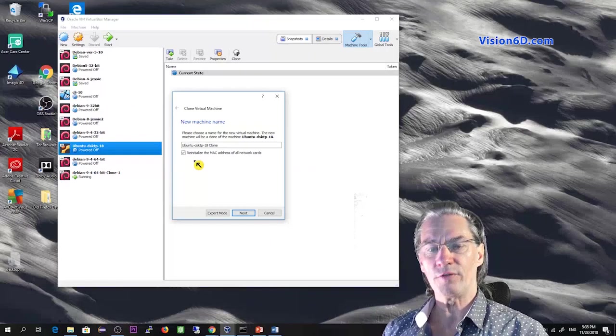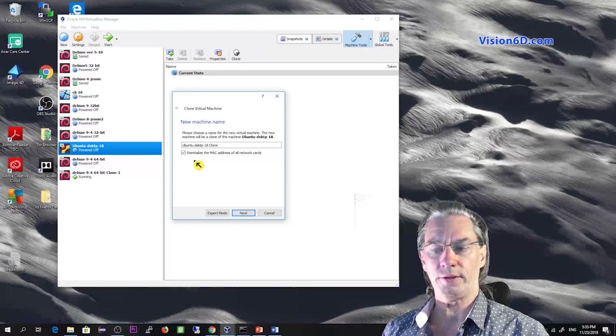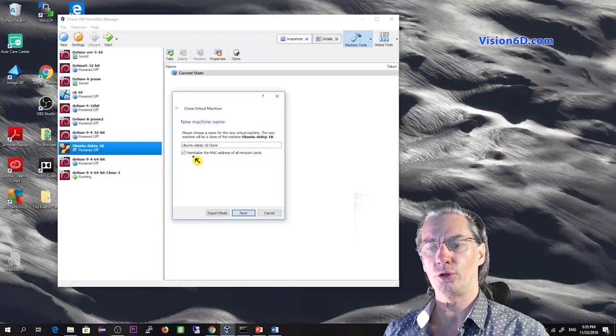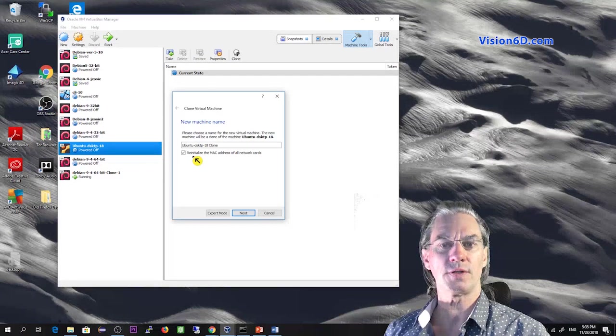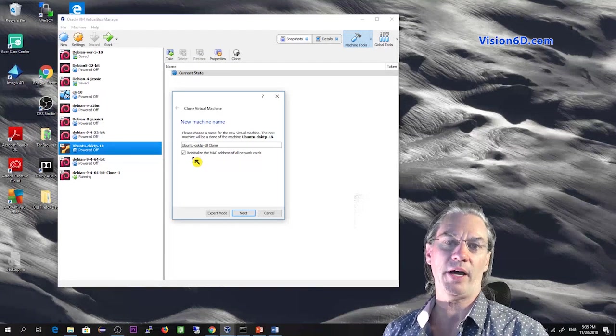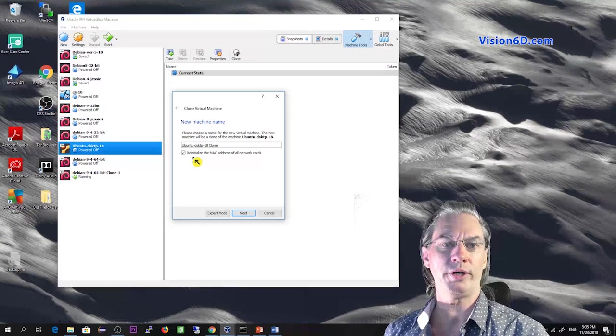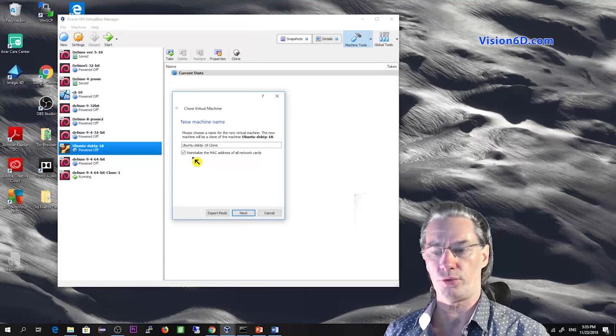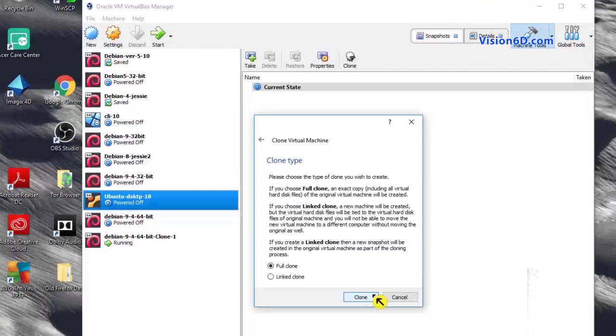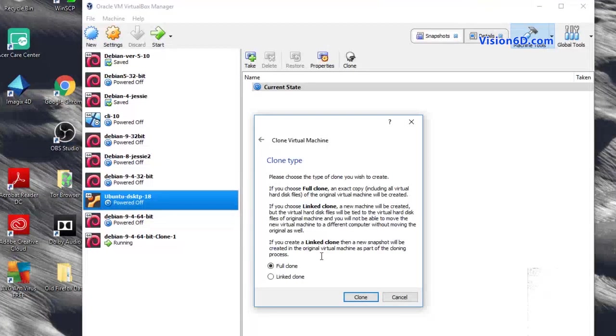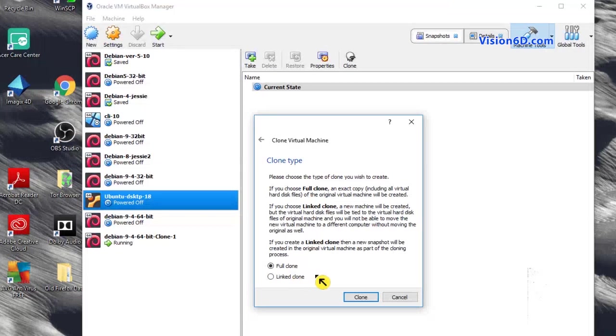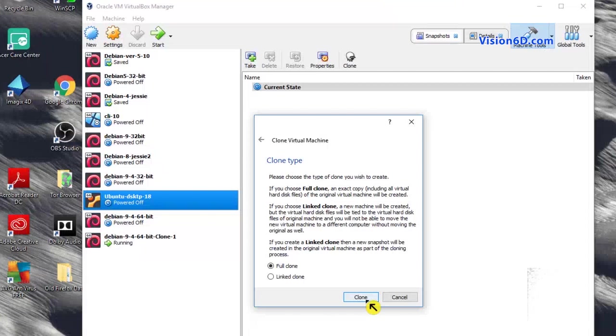If you don't do it, the two machines will have the same MAC address. This, of course, will bring network issues. So you say next, and you see here you can either do a full clone or a linked clone. I choose a full clone, and I clone it.